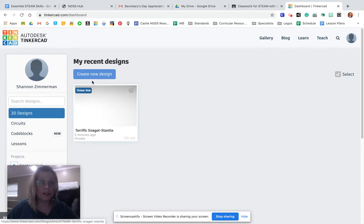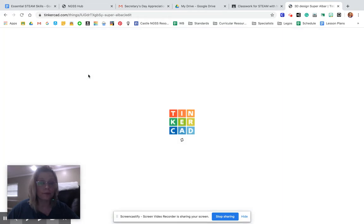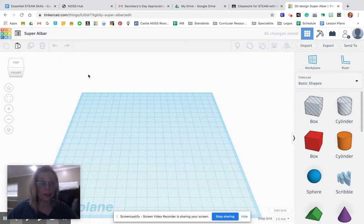To create a new design, you would just click right here, create a new design. And it takes you to our workplace, which you are going to look at in a different video.